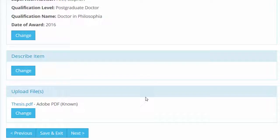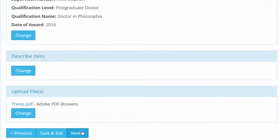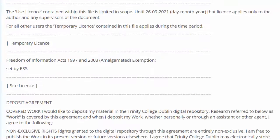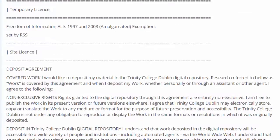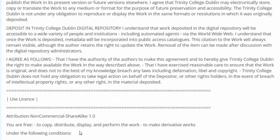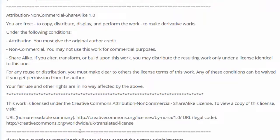On this screen you can review the information to ensure it is correct. Click Next once you are happy with it. This screen has the licence applied to all items in Tara. It protects your work by covering it with the Creative Commons non-commercial share alike licence. Click on the box at the end to confirm you grant the licence and click on Complete Submission.